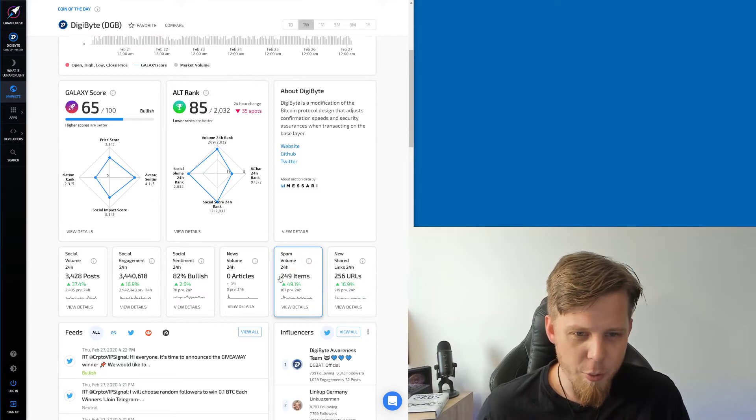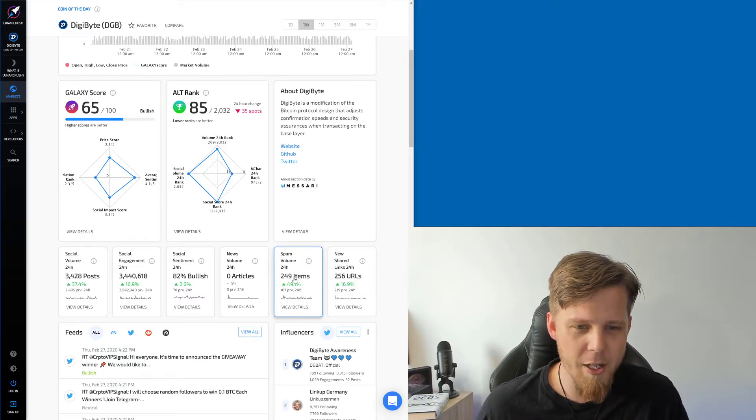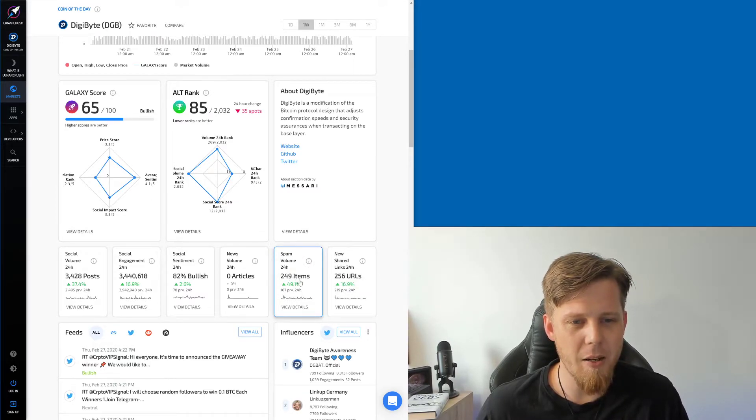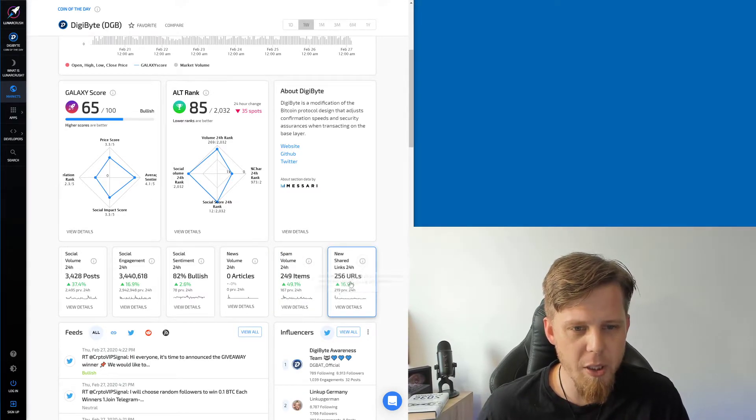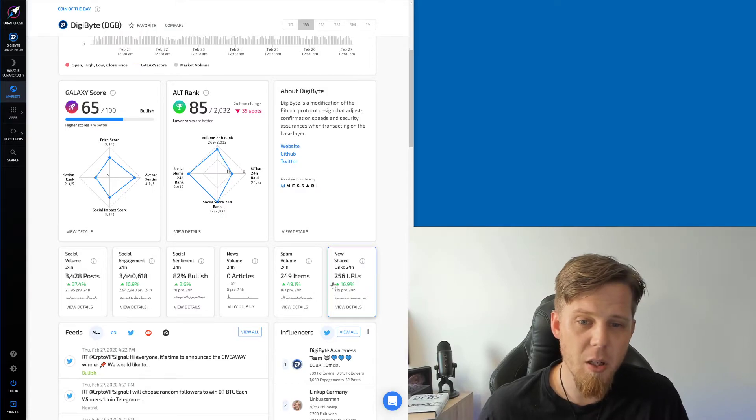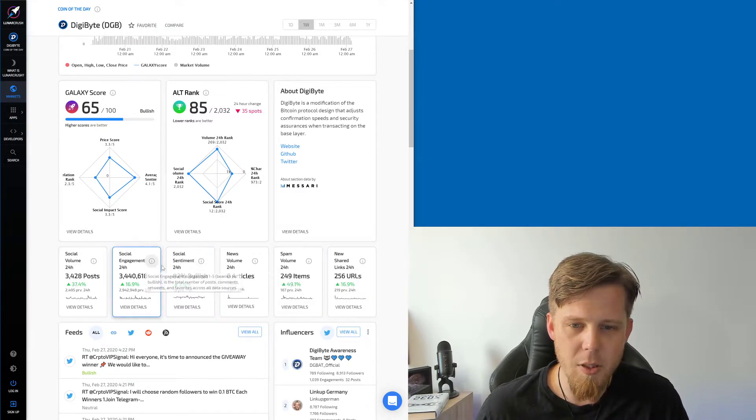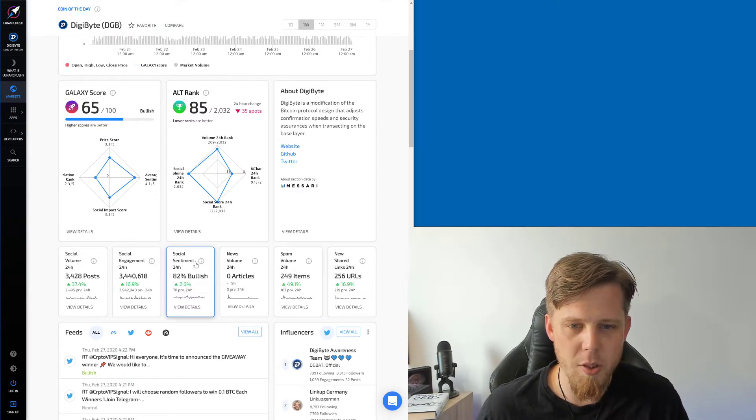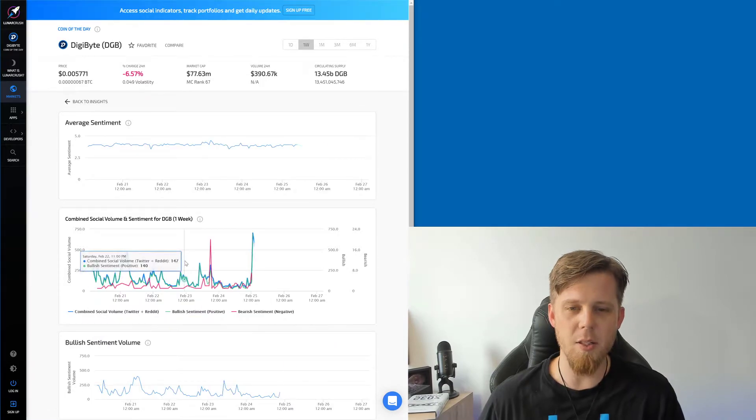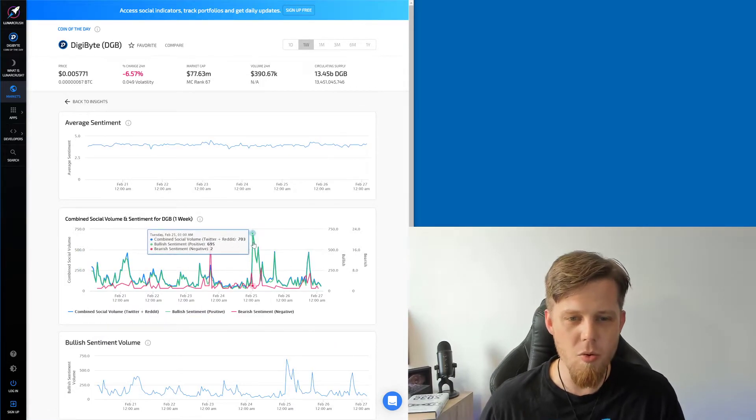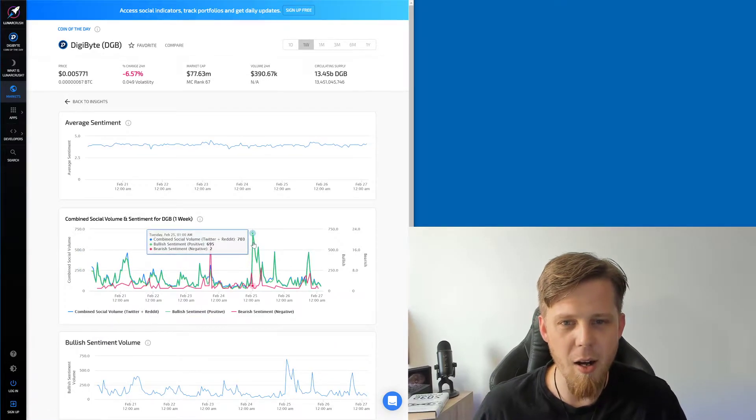Spam volume 249 items. That's kind of bad. What the heck? New shared links, interesting. This social sentiment though, let's have a look at like the social sentiment and stuff. Can we view details? This is what we want to see. Oh, pretty graphs.